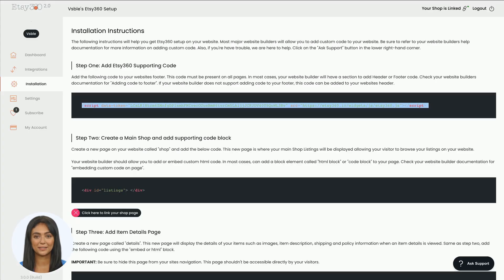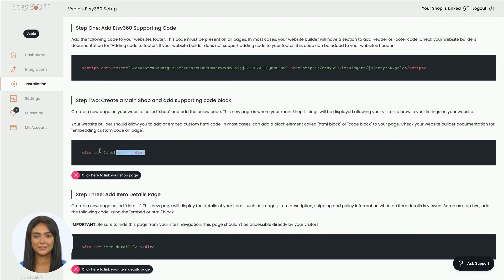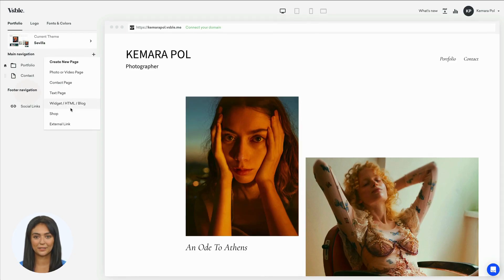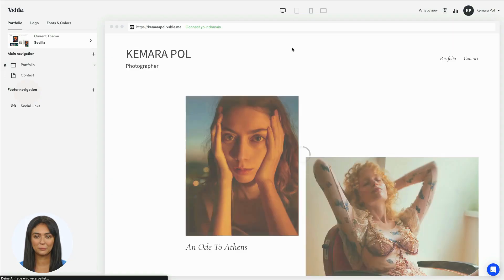Next, copy the second code from the Etsy 360 dashboard. Return to Visible and create a shop page. Name it, for example 'store,' and copy the code into the code window. Save the page.